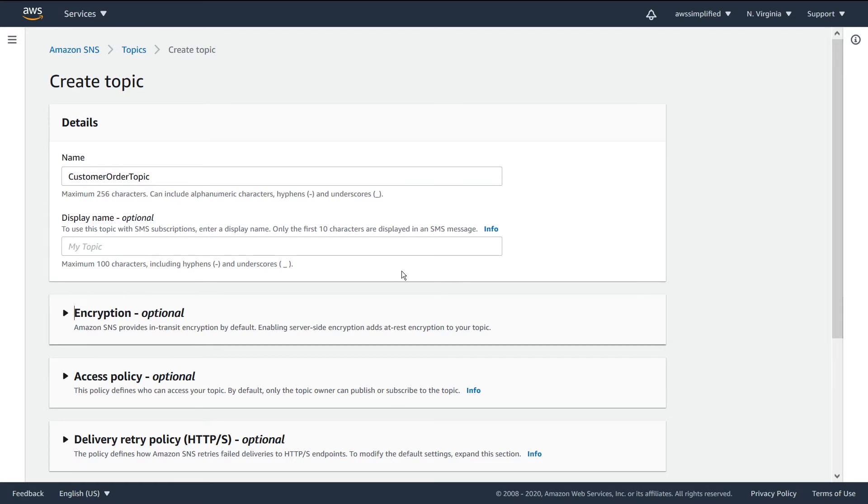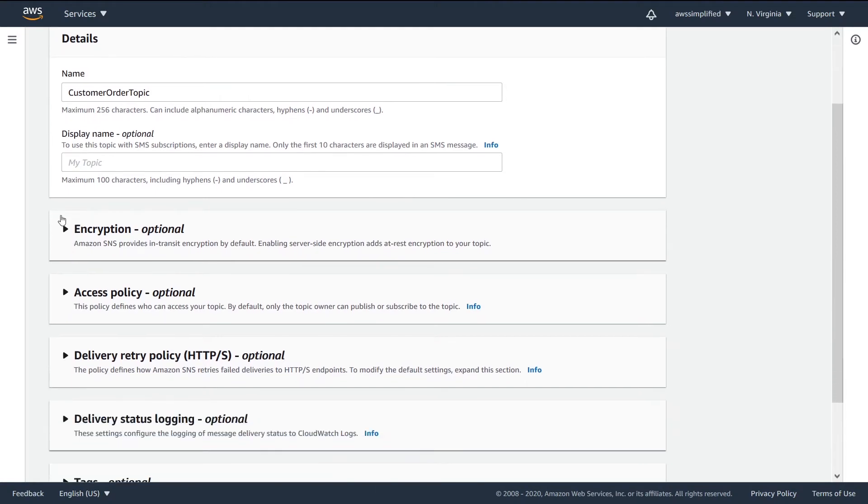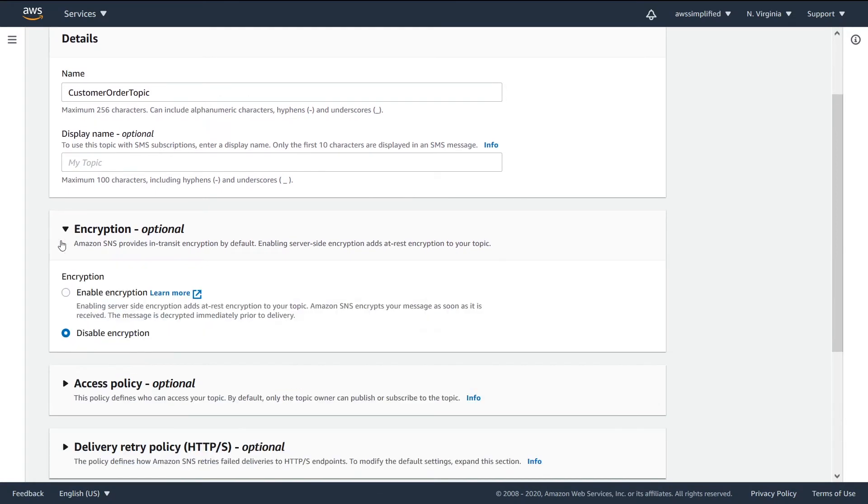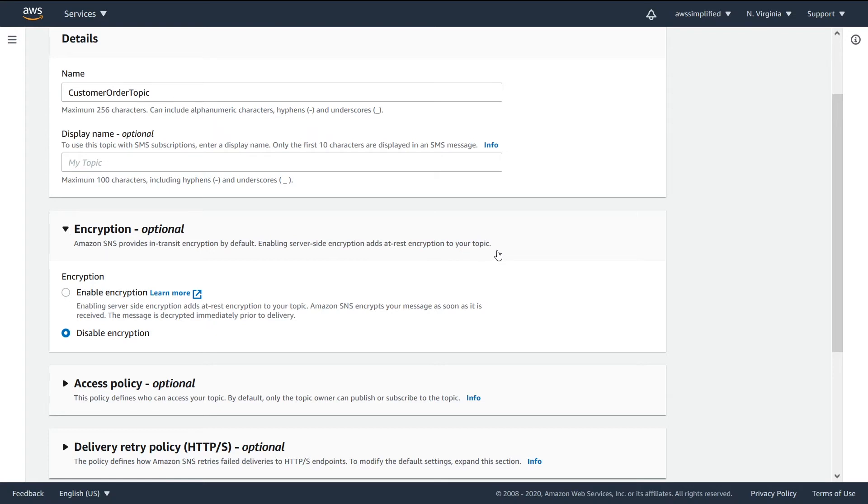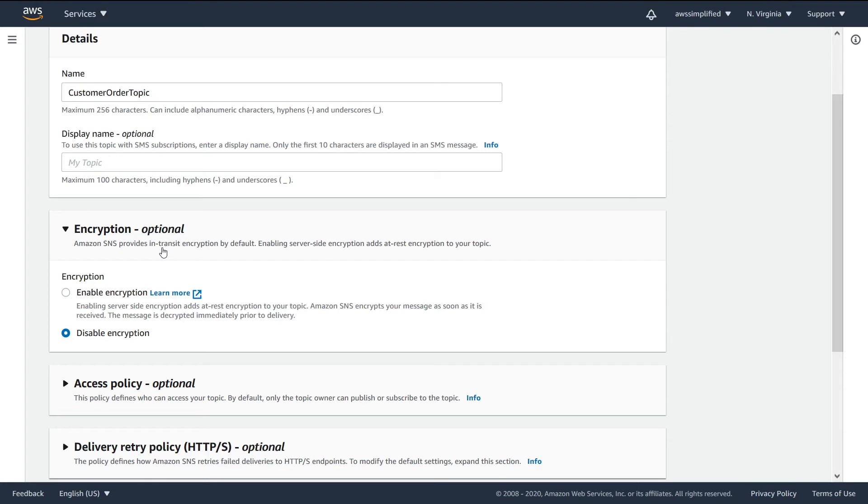So the next thing that we need to worry about here is encryption. If we just read what's in front of us here, Amazon SNS provides in-transit encryption by default. Enabling server-side encryption adds at-rest encryption to your topic. So I want to dig into this a little bit more because in-transit means that when you publish a message, when it's transmitting over the wire, it's encrypted. You're using an HTTPS endpoint. So that is going to be encrypted for you. When you're interacting with SNS, you're using HTTPS.